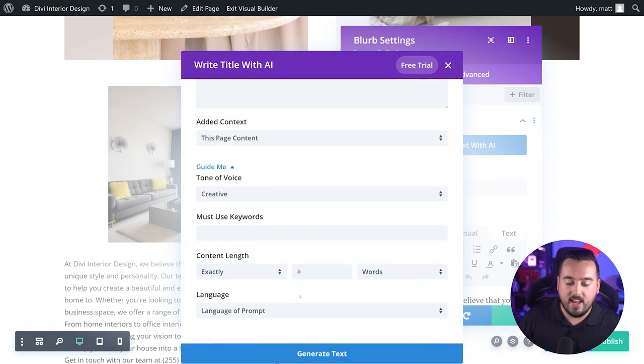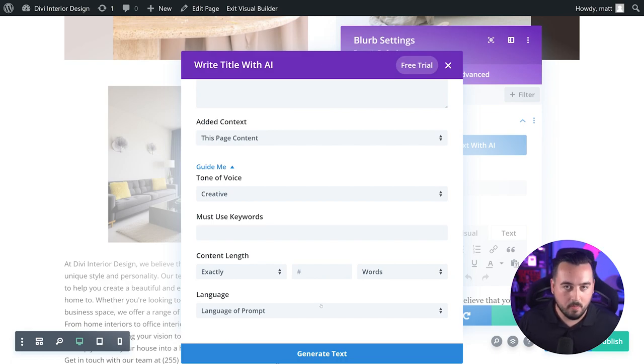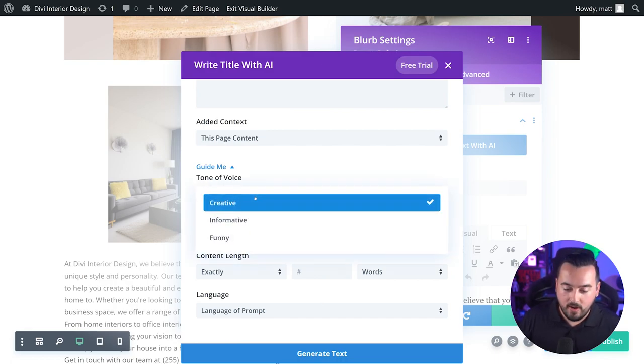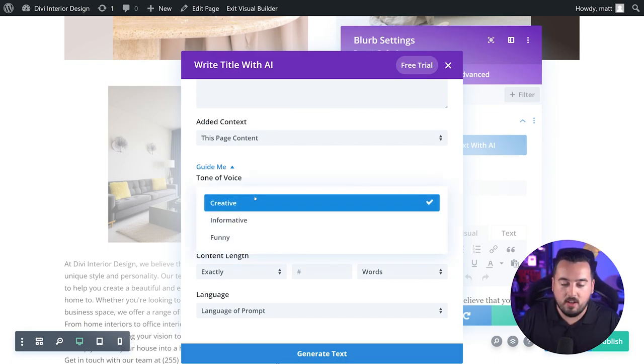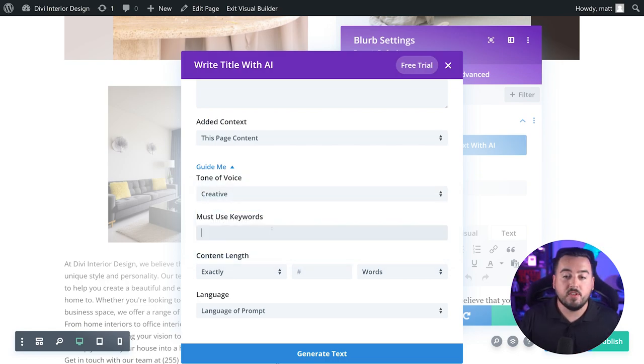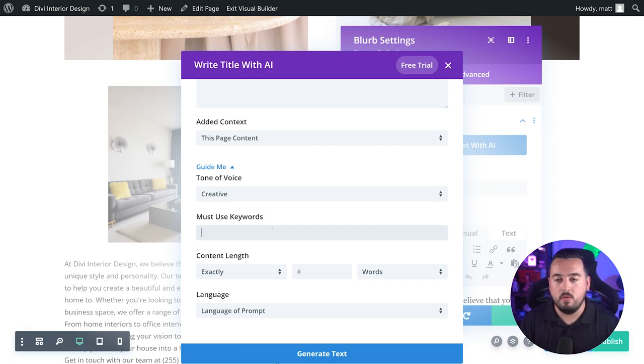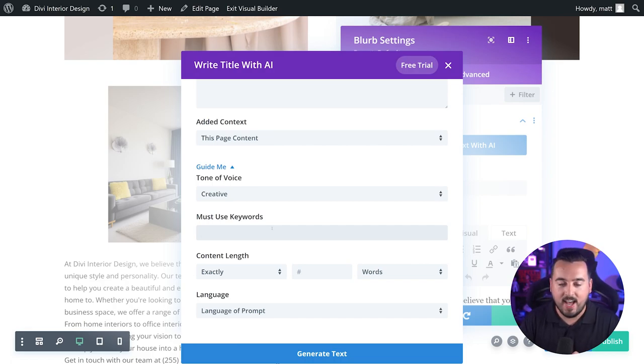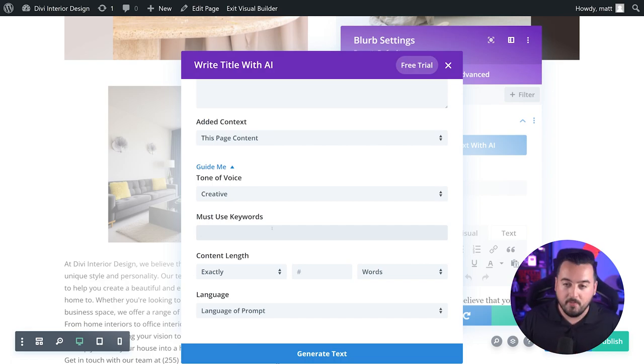We also have this button down here that says guide me. If we press that a whole bunch of options will appear. This includes tone of voice, which is great for branding. You could tell Divi AI what tone of voice to use when writing your content. Must use keywords allows you to add keywords that you want to be included in the content that's generated. That's great for SEO, giving you a jumpstart on optimizing content with keywords that help you rank higher in search results.